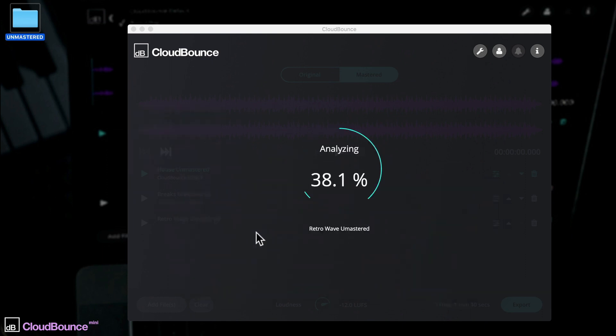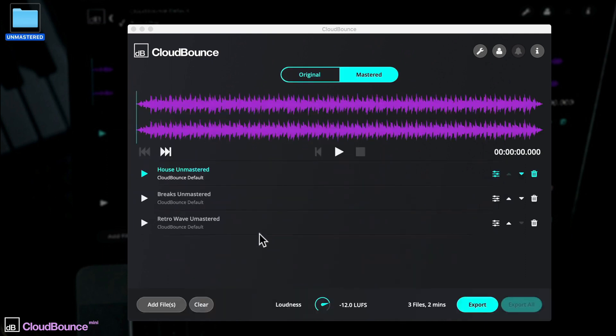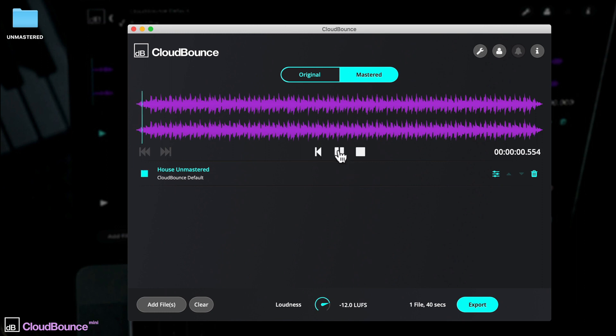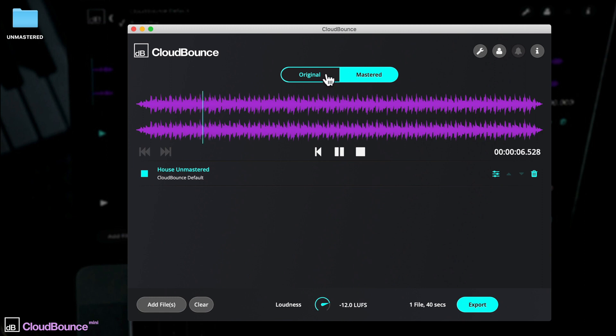As you can see, the analysis and processing is super fast, and in just a few seconds you'll be presented with a waveform at the top here, mastered to perfection. Preview just here, and flip between the unmastered and mastered versions here.